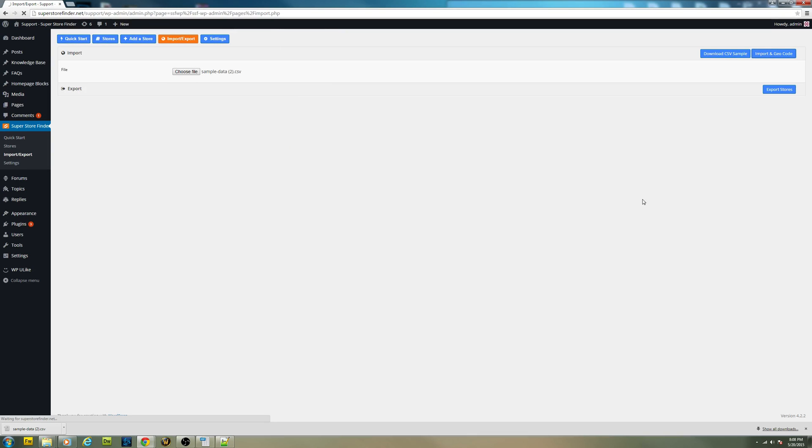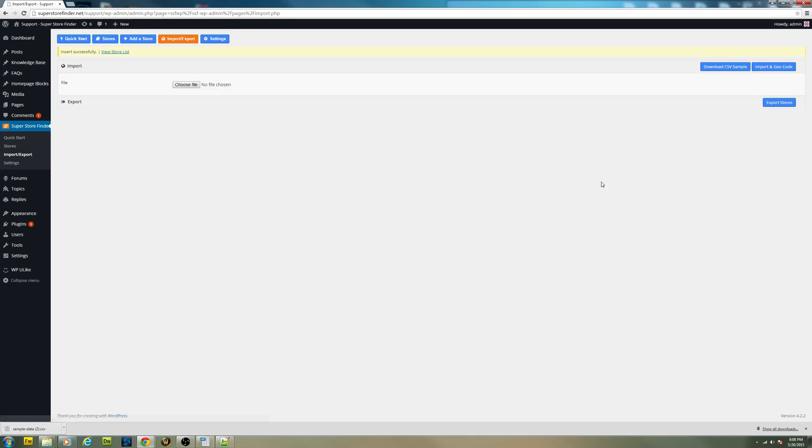And once done, just wait for the status right here. And let's hit insert successful.